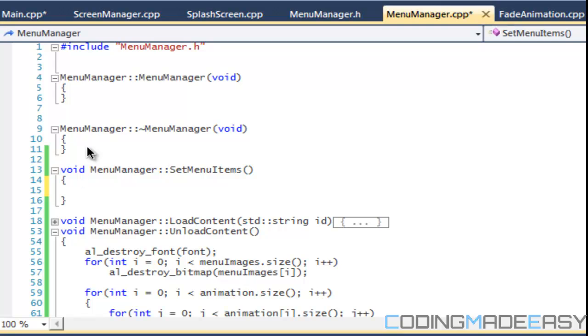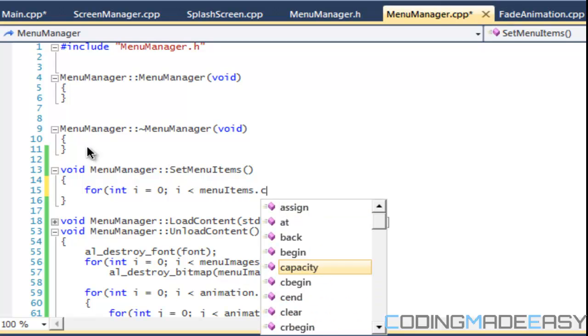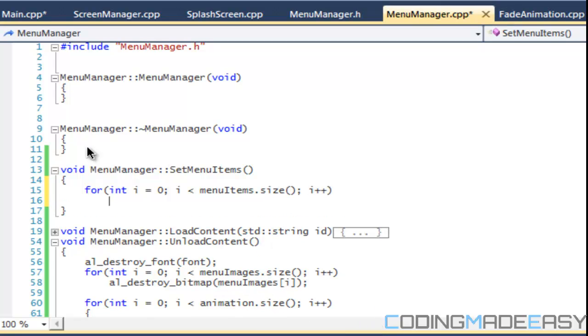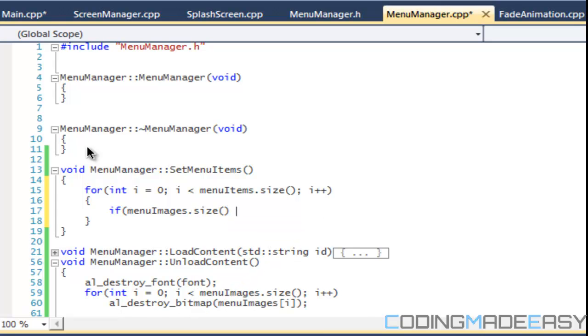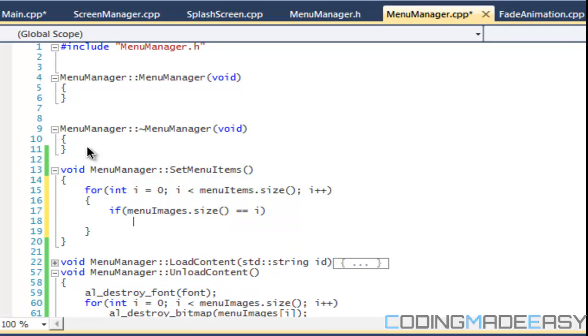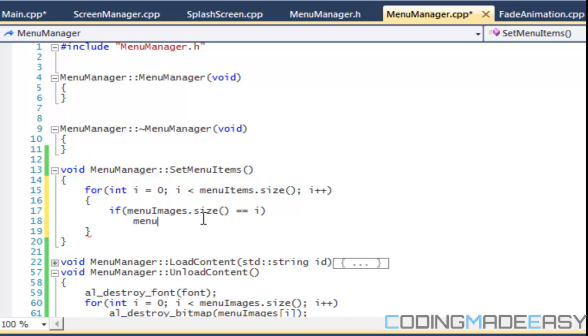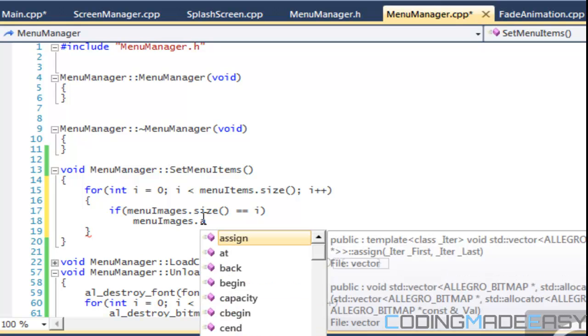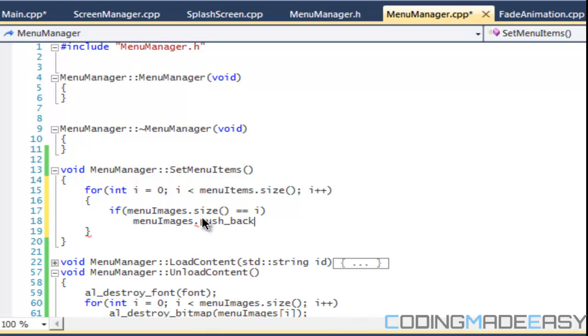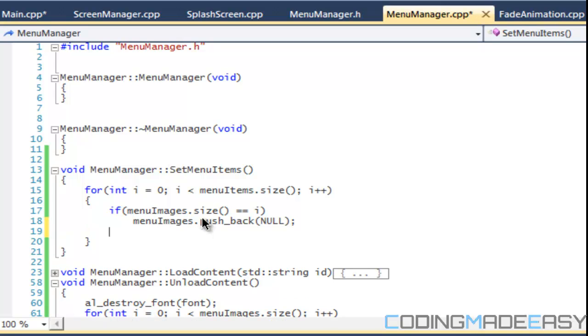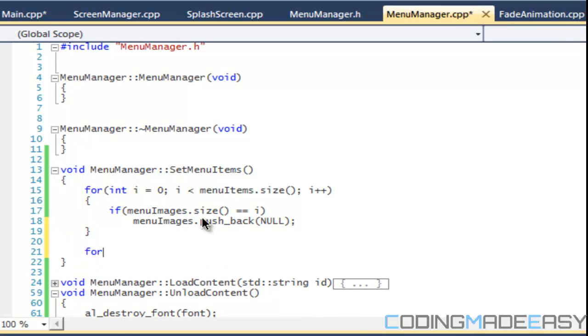So let's create them right here. We'll create them at the top and we'll say void menu manager set menu items. So we want our menu items and our menu images and menu items to be equal, whether we have nothing for them or if we do we just want them to be equal. So how we're going to do that is this: we're going to say i less than menu items dot size, i plus plus. We're going to say that if menu images dot size is equal to i, then we're going to say menu images dot push back and we'll say null.